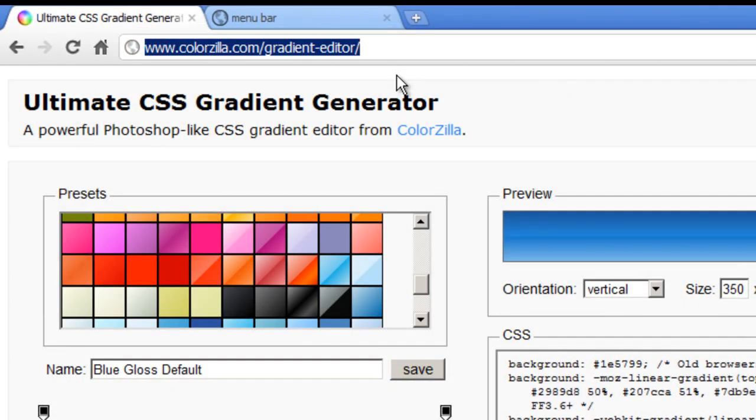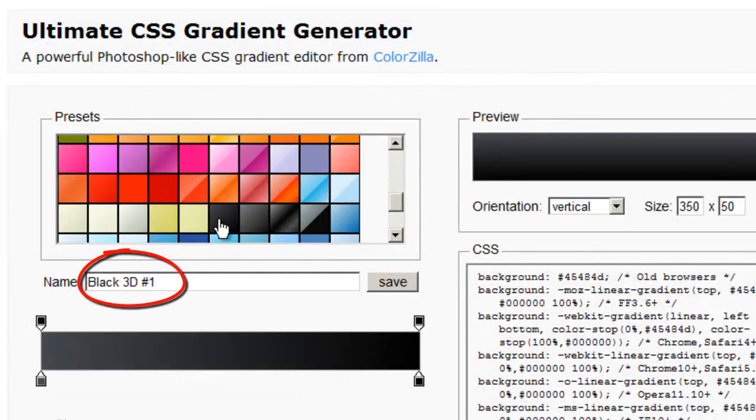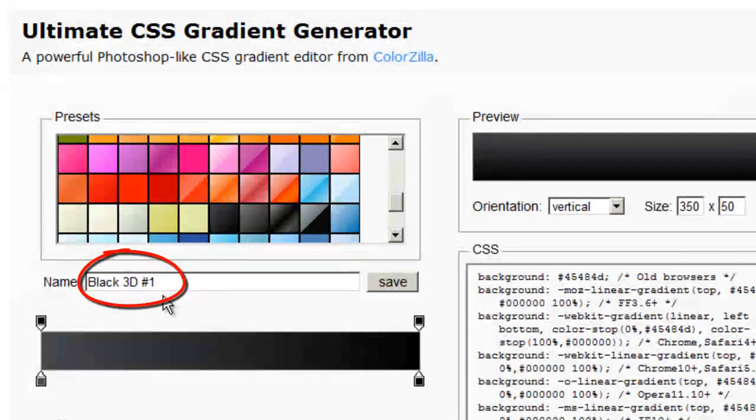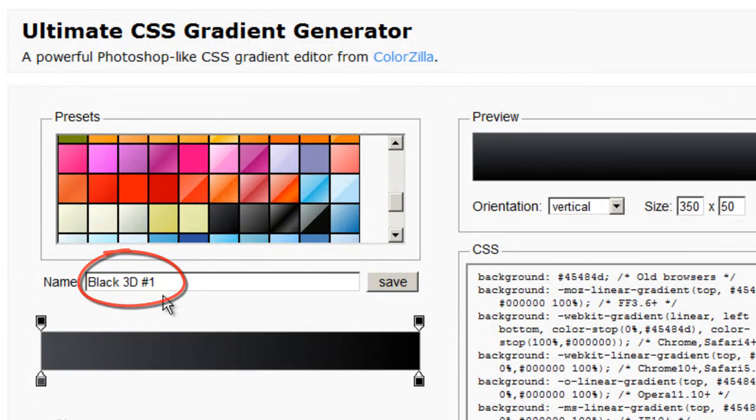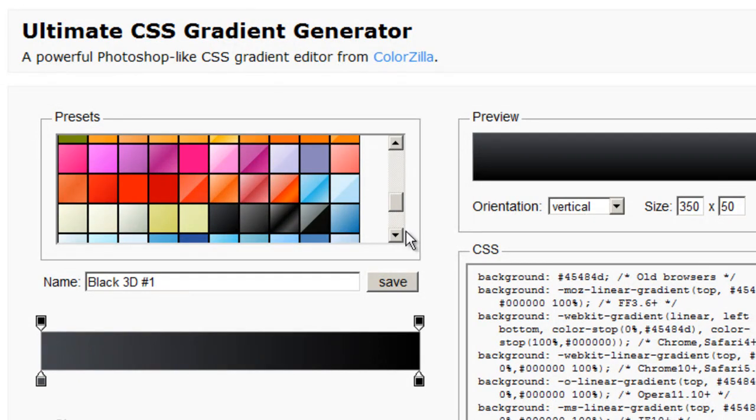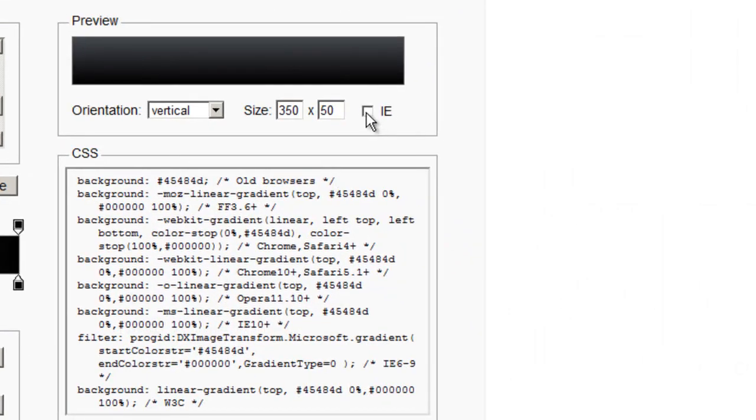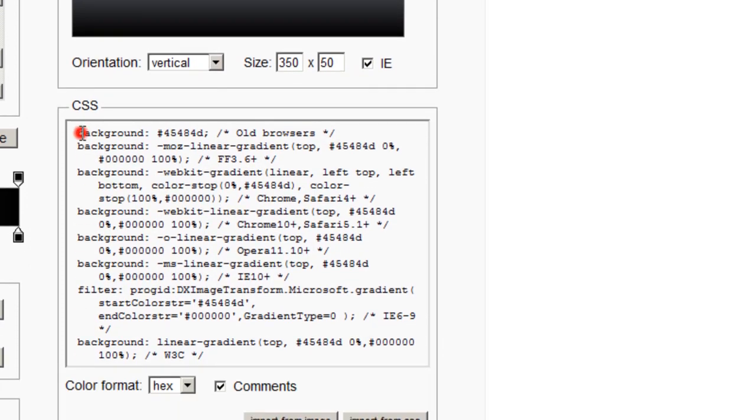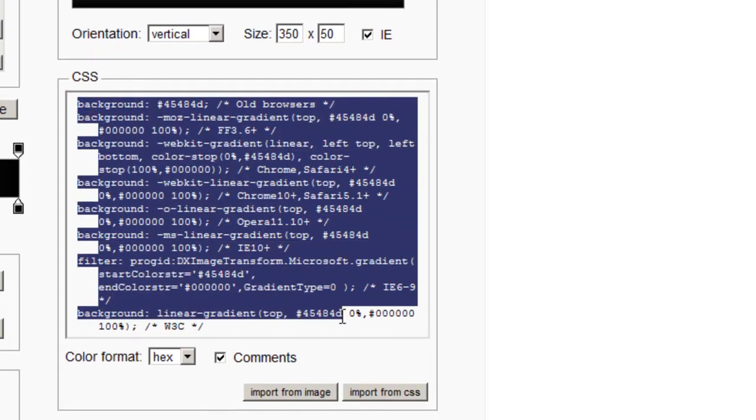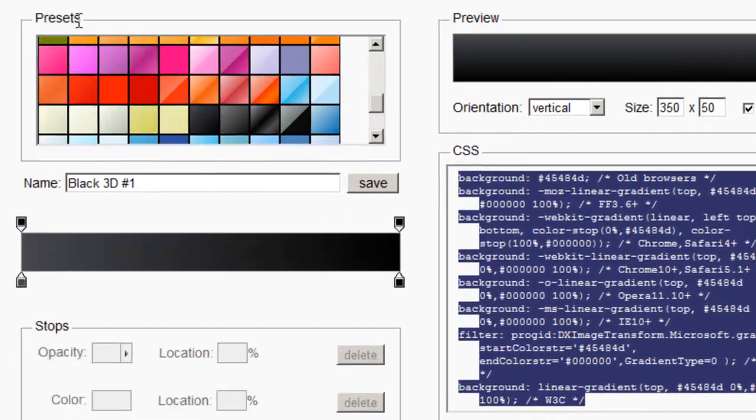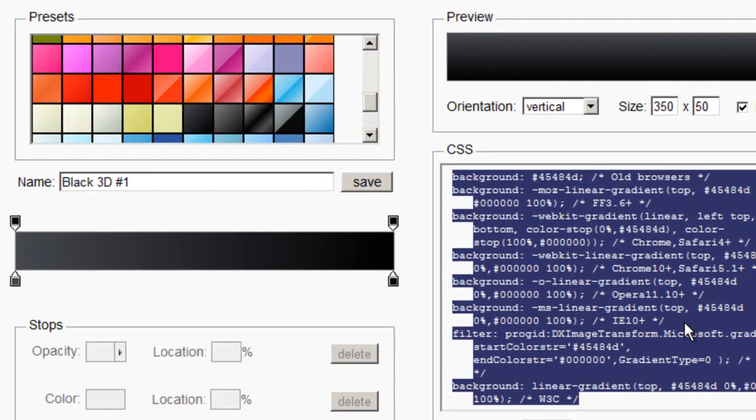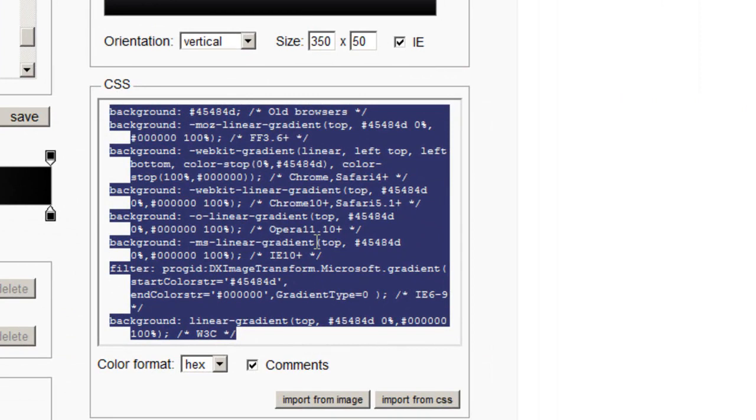Have a look at this website. For the menu bar, this preset named black 3D pound sign one is the linear gradient that I'll be choosing. What the website does is you select a preset gradient or make one of your own, and it will generate the code that you can put inside Dreamweaver.